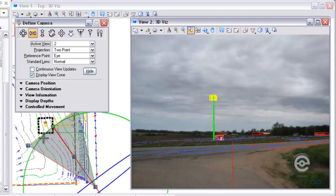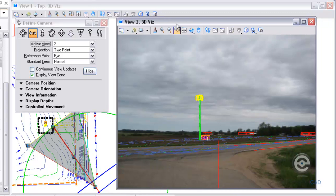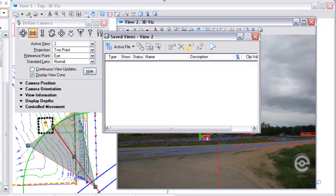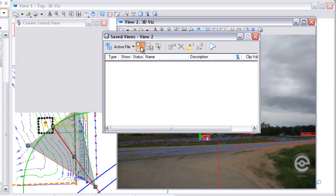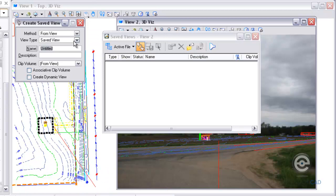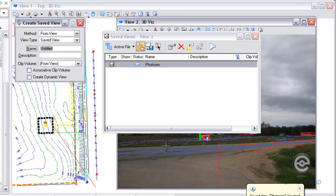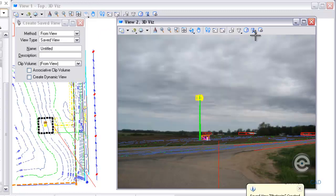And again you can see in view 1 here what the cone looks like, the view cone looks like. So I can recreate this in the future. I want to create a saved view, so I'm just going to call this photo sim saved view and select my view so it's saved. Then if I ever need to recreate this or come back to this at a later time I can just recall this saved view.